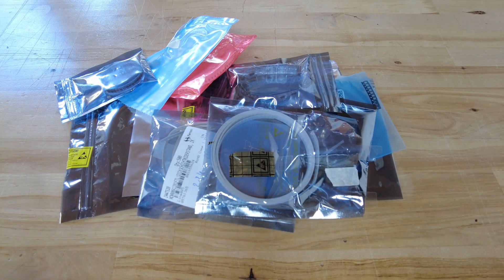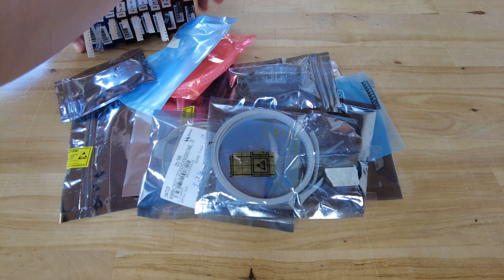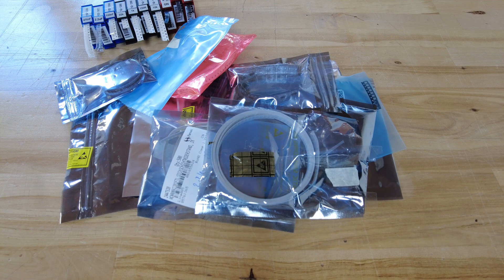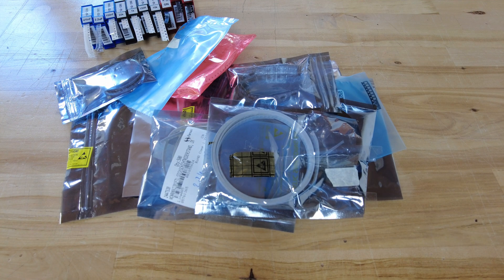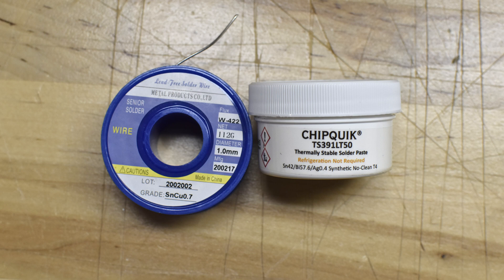Of course you'll need the parts you want to solder onto the PCB as well. You can find the bill of materials in the GitHub repository. You will also need some soldering wire and a soldering paste. I recommend using high quality soldering paste for best results.